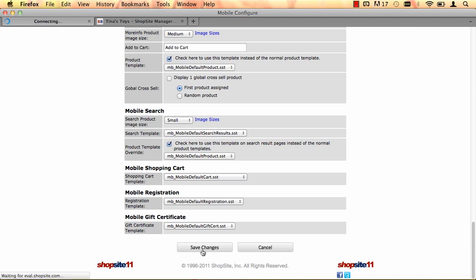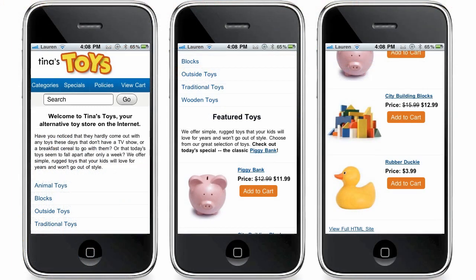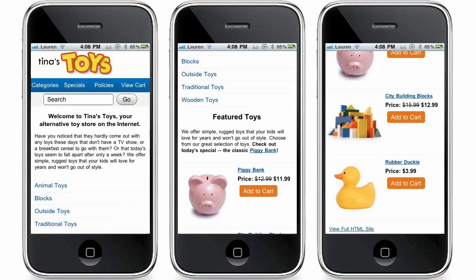Save changes at the bottom. Publish your store. And now you're done. That's all you have to do. Here I have my mobile device and I've gone to my Tina's Toys web page and this is what a home page looks like. This completes the video tutorial for mobile devices.